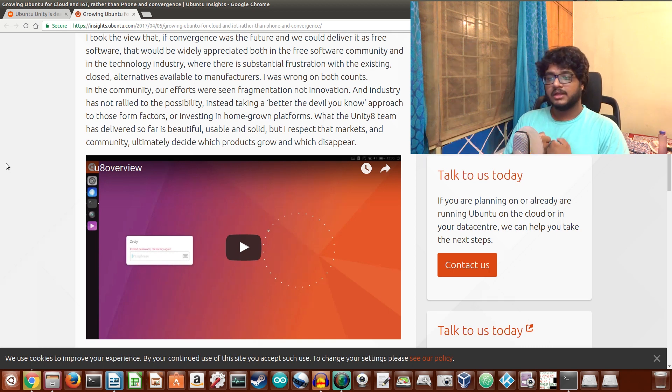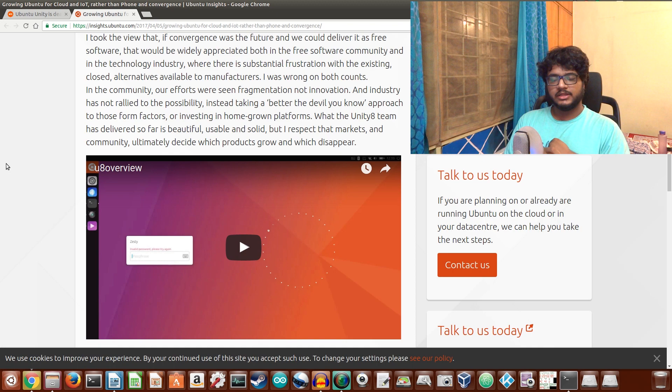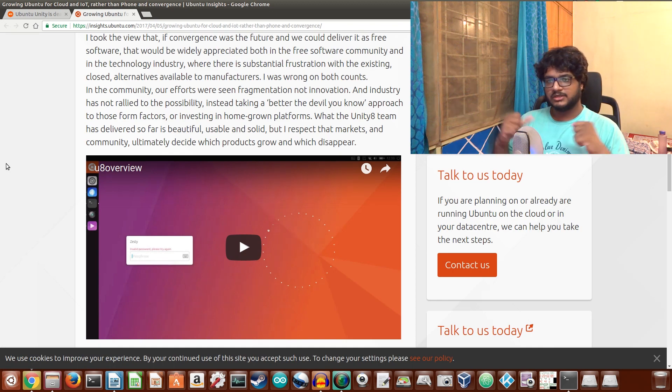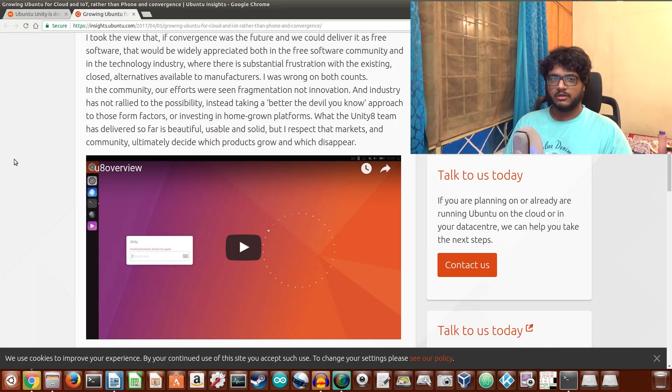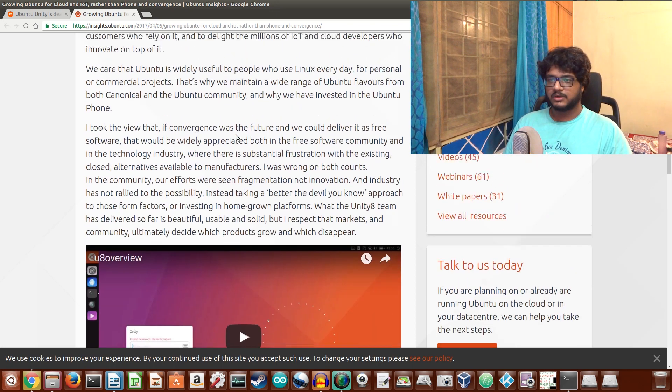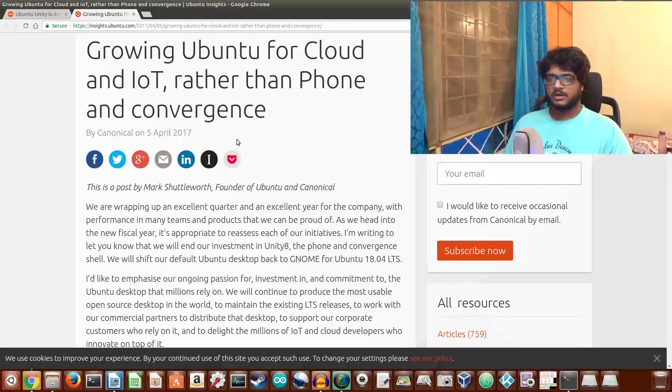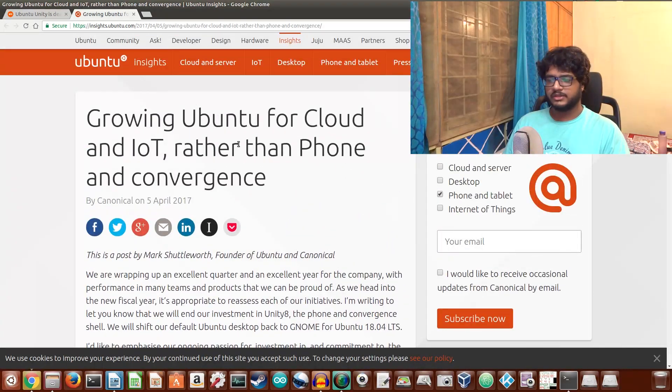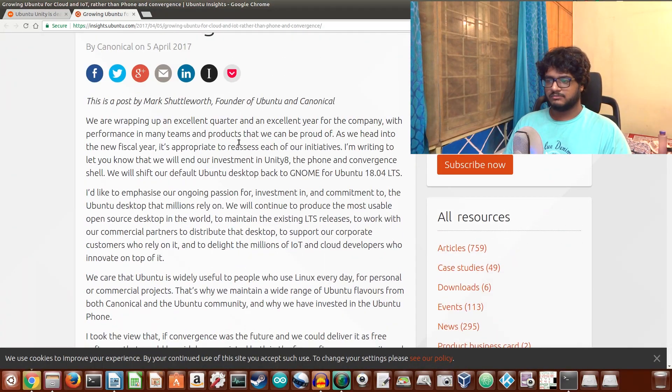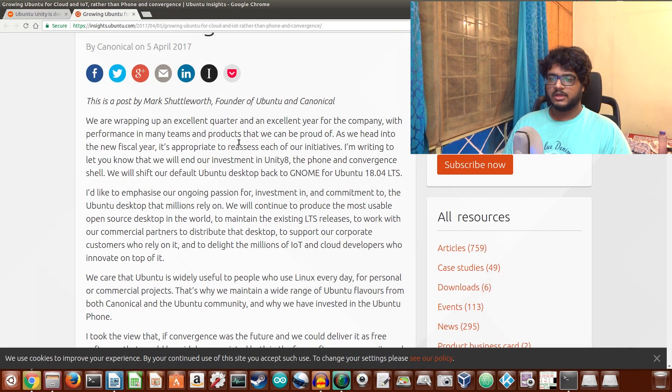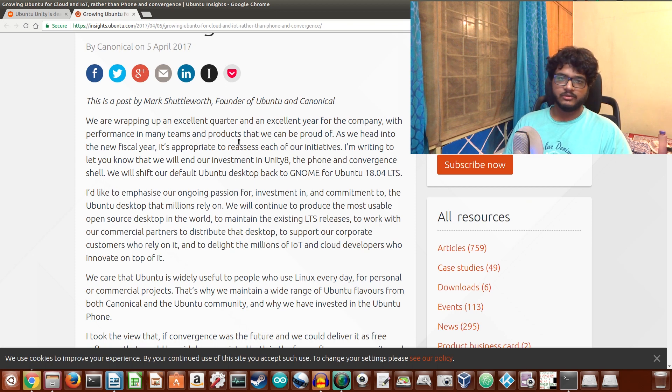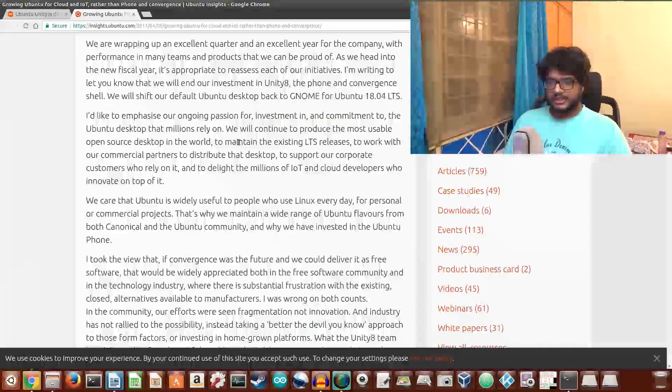In the near future, Ubuntu is going to look a lot like Fedora, but of course with the stability of and the reliability that you get with Ubuntu.